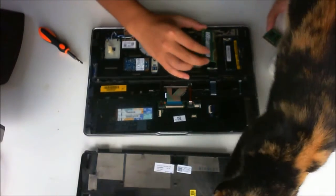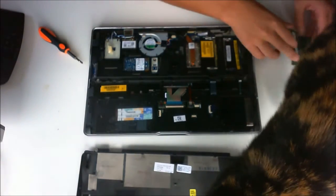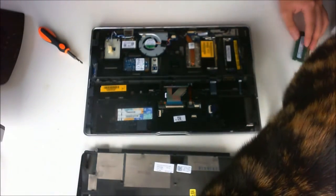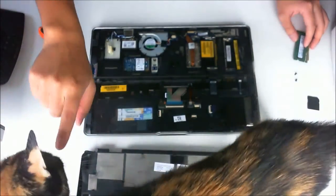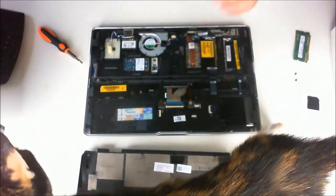To remove the RAM, you just press against the two metal pieces holding it down.